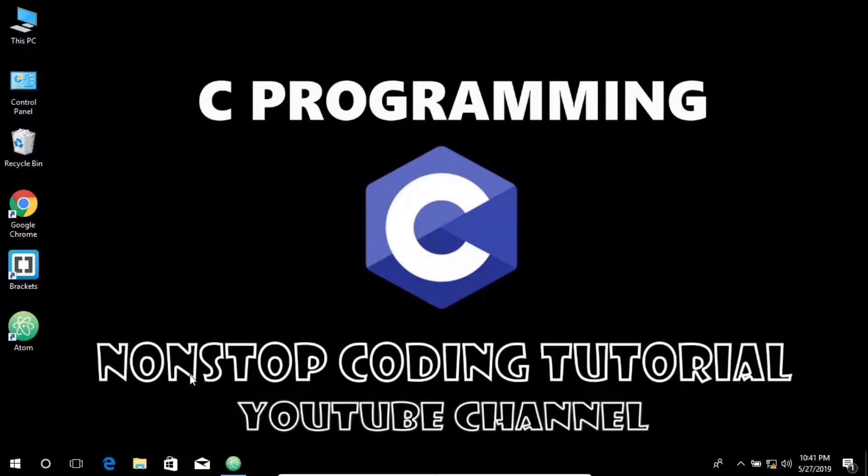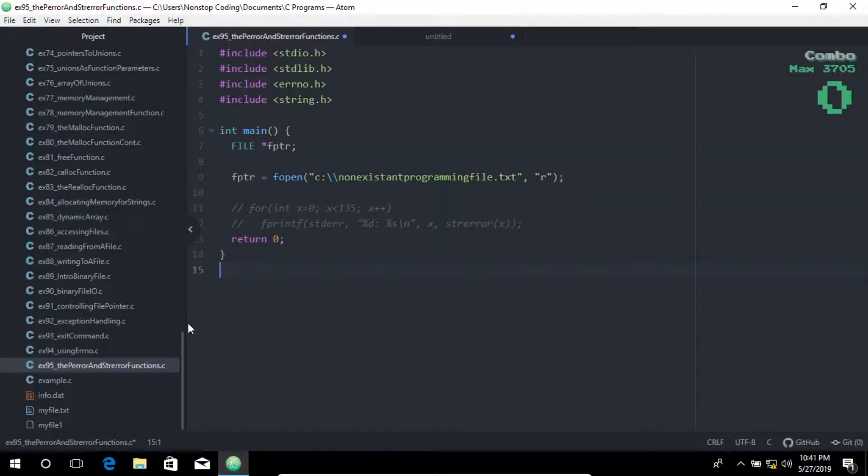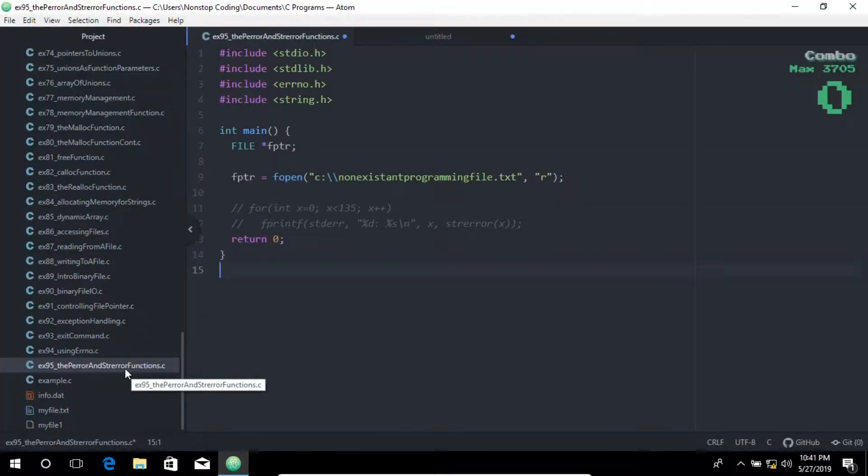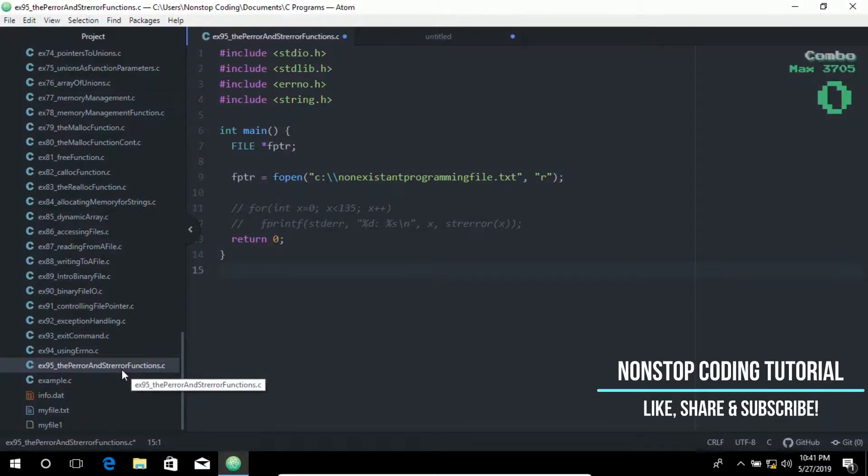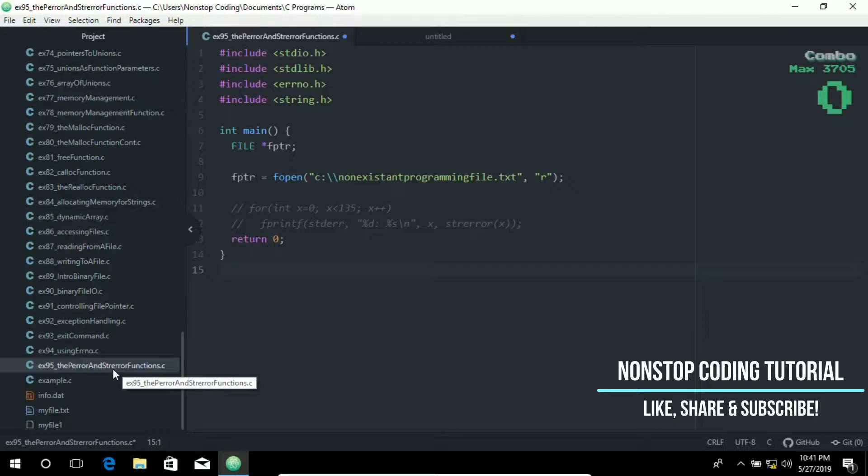Let me go ahead and open up this editor. As you may have noticed, I have created a new file and named it ex95_perror_and_strerror_functions.c.